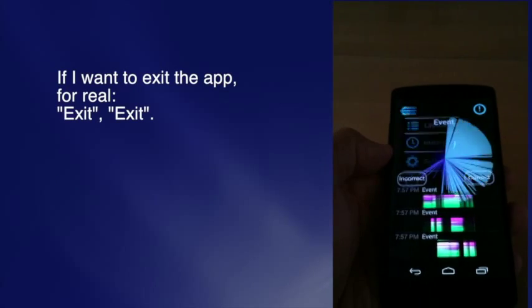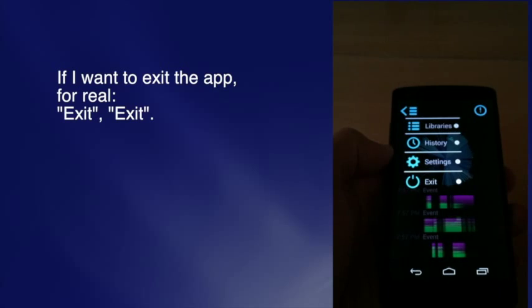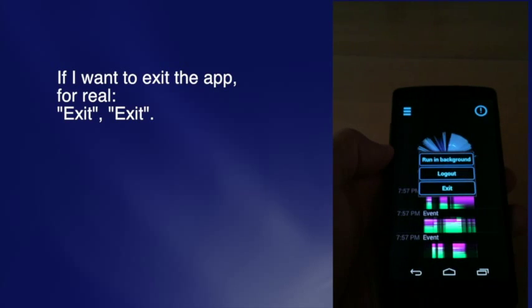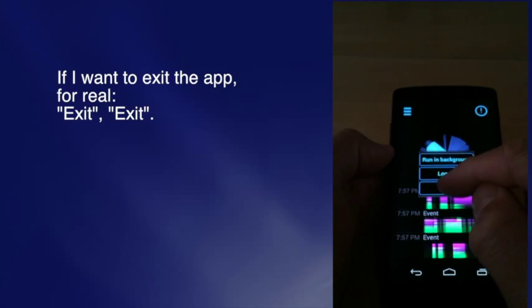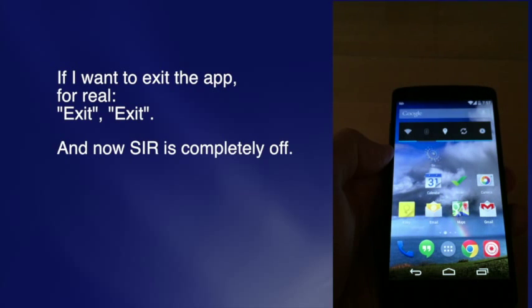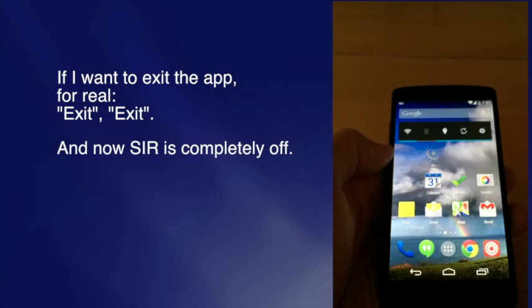If I want to exit the app for real, I press exit. And now Surf is completely off. Thank you.